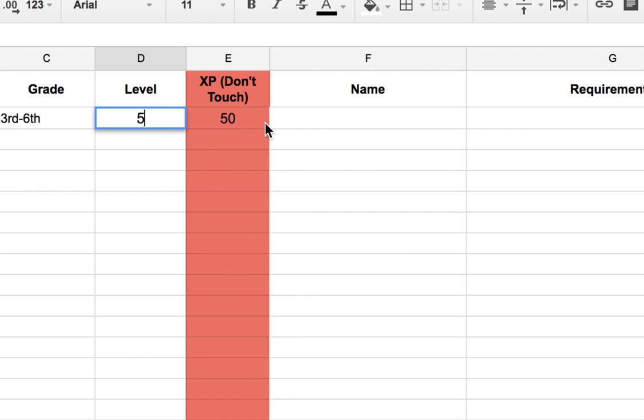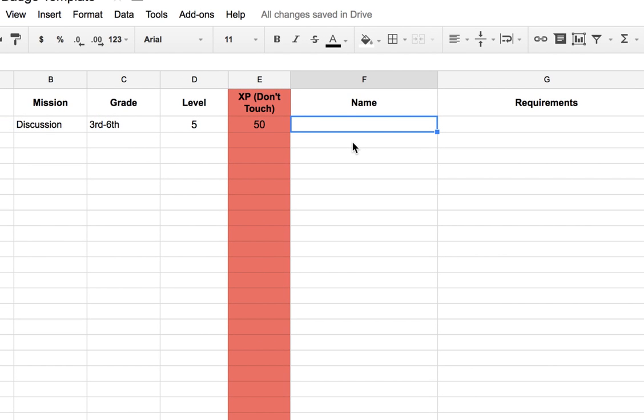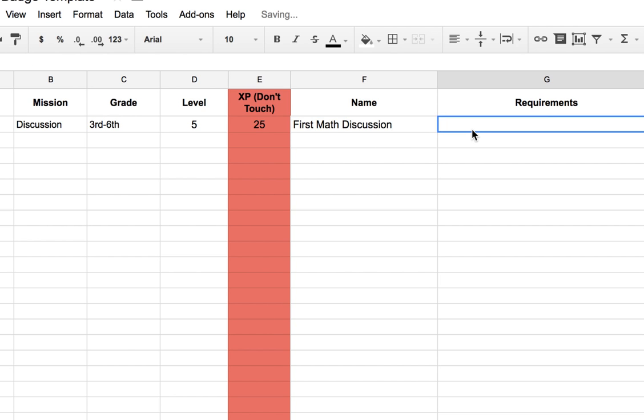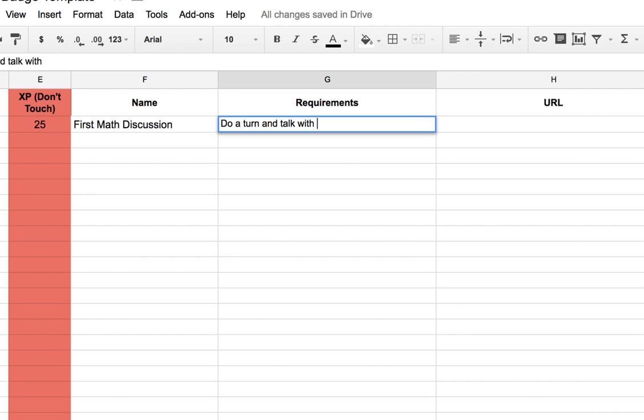So we're going to give this a 5. And then I've got to give it a name. I'm going to call this one first math discussion because we're going to make this very easy, not super complicated. Requirements are really important. This needs to be very detailed so kids know what specifically they need to do to earn a badge. So I'm going to say do a turn and talk with a partner, agree, disagree, and why, just as a basic requirement to earn the badge.